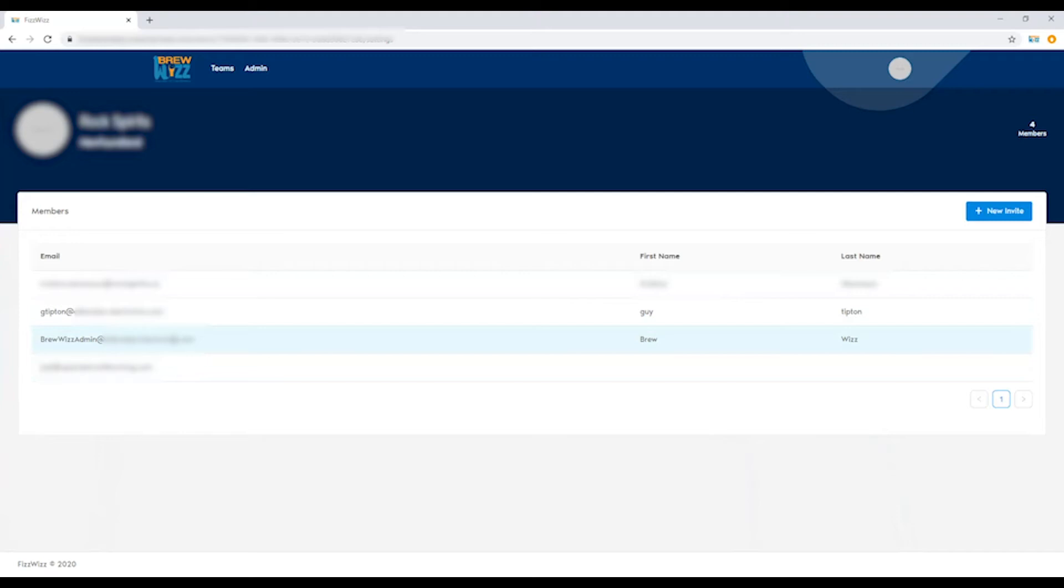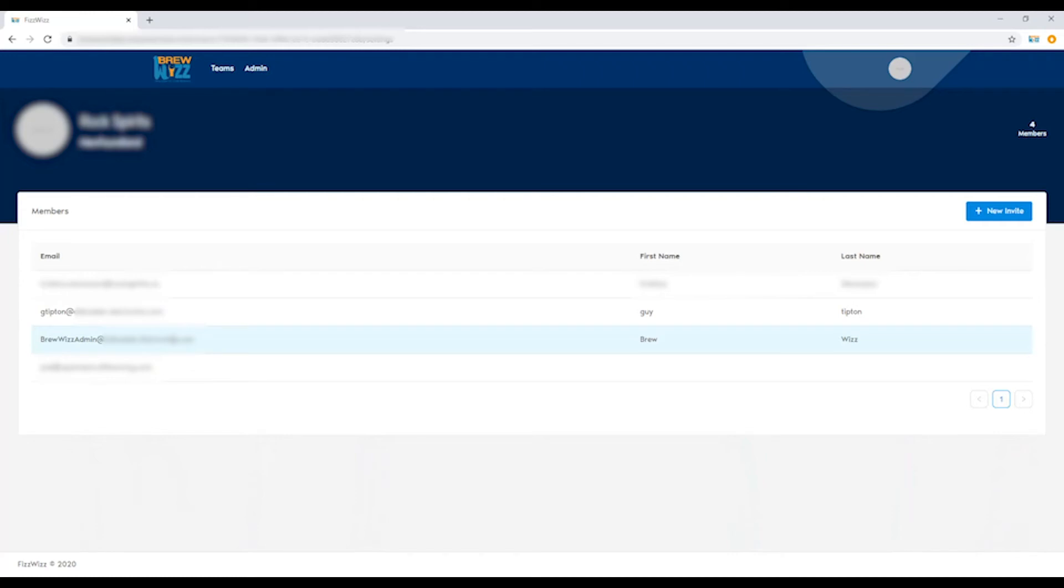When the group is first created, myself and the BrewWiz admin team are added to your group. That's so that if you need us to take a look at data plots to help you get tuned in, you can call us and we can quickly take a look at your data.